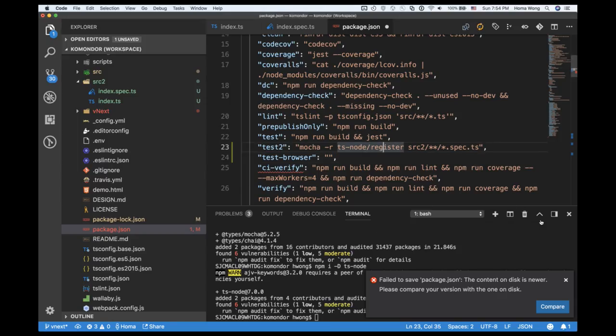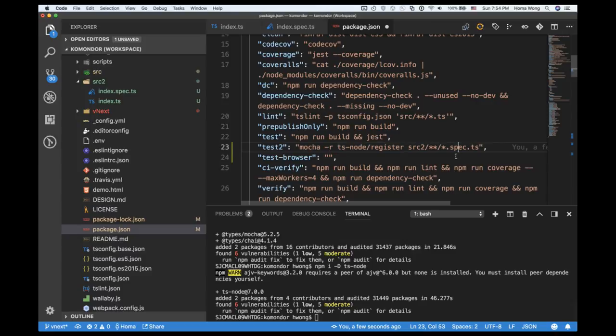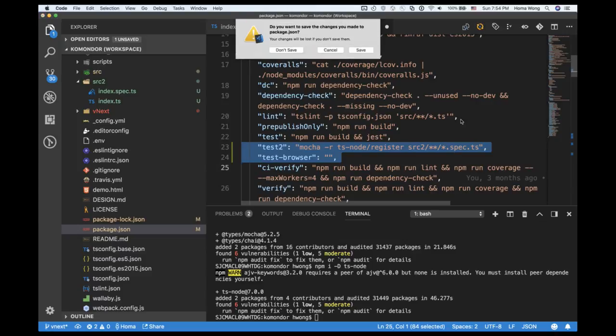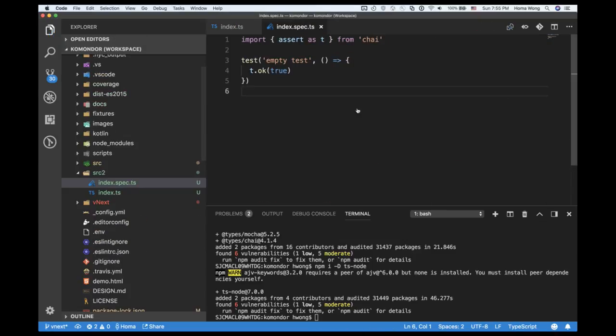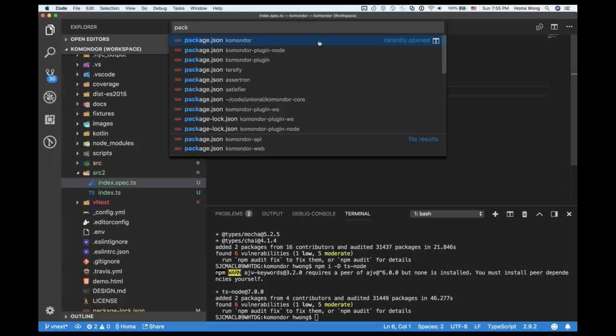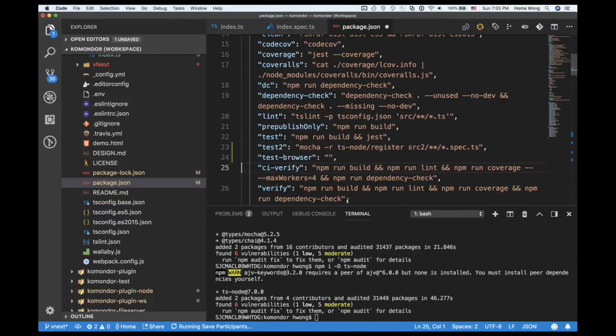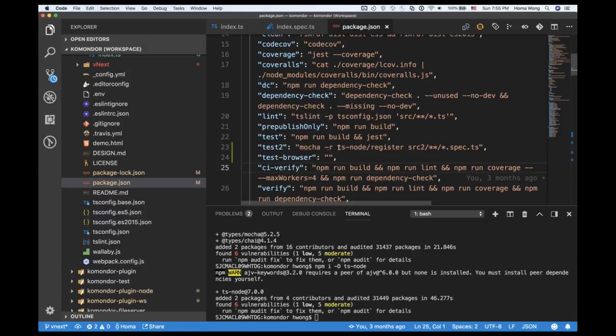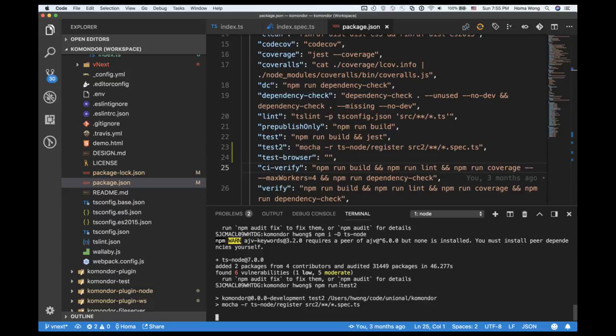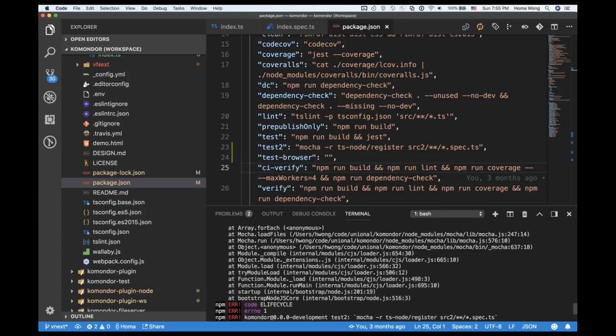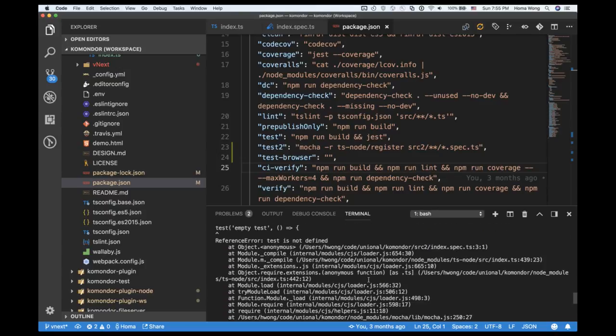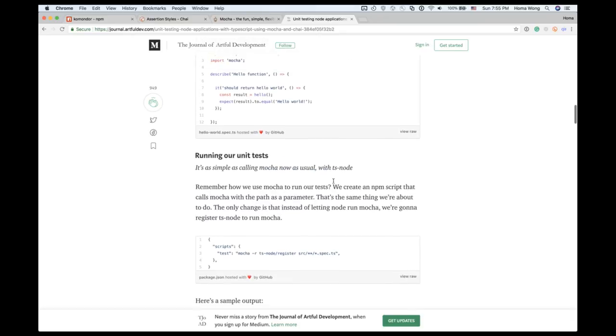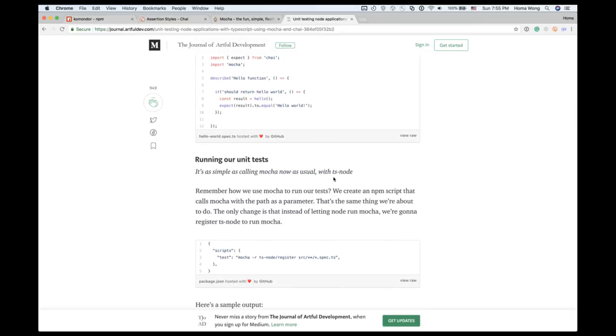So I have installed the package.json. The npm has just updated before I save the file, so this should be working I guess. Oh it doesn't. What's the problem? Test is not defined. Test is not defined.